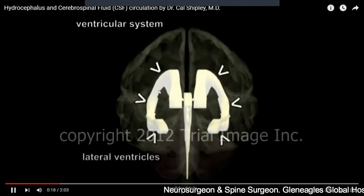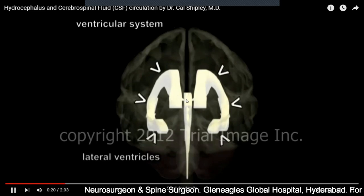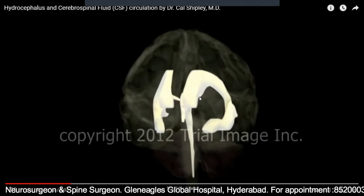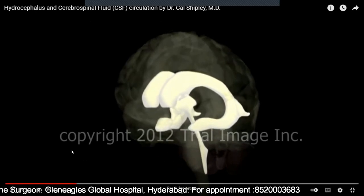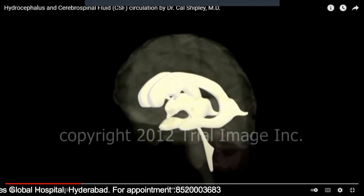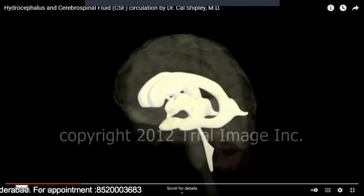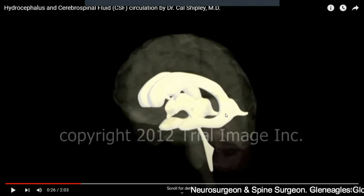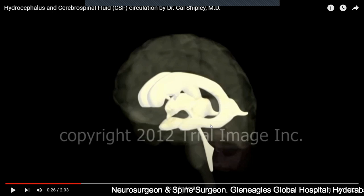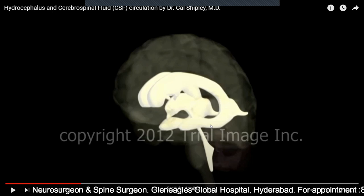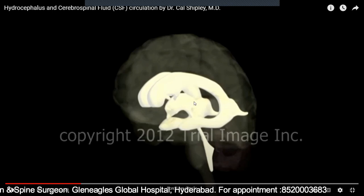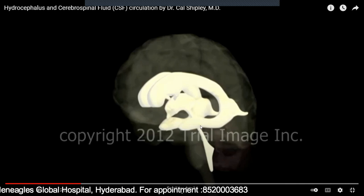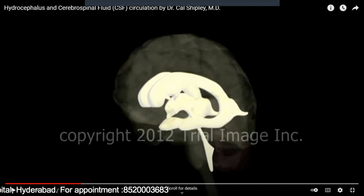Inside our brain there are empty spaces. These spaces are called ventricles. Just like labeling homes — home number one, home number two, home number three — the ventricles in the brain are numbered similarly. The large semicircular ones are called the lateral ventricles, which are ventricle number one and two. The one in between is called the third ventricle, and the lower one is called the fourth ventricle.